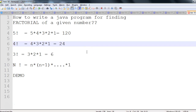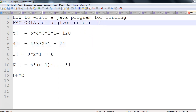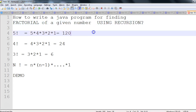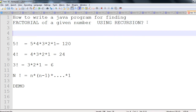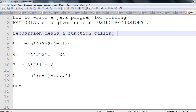Hey, hi everyone. In this session we will discuss how to write a Java program for finding the factorial of a given number using recursion. Recursion means a function calling itself. In Java we write methods, so a method calling itself is called recursion.